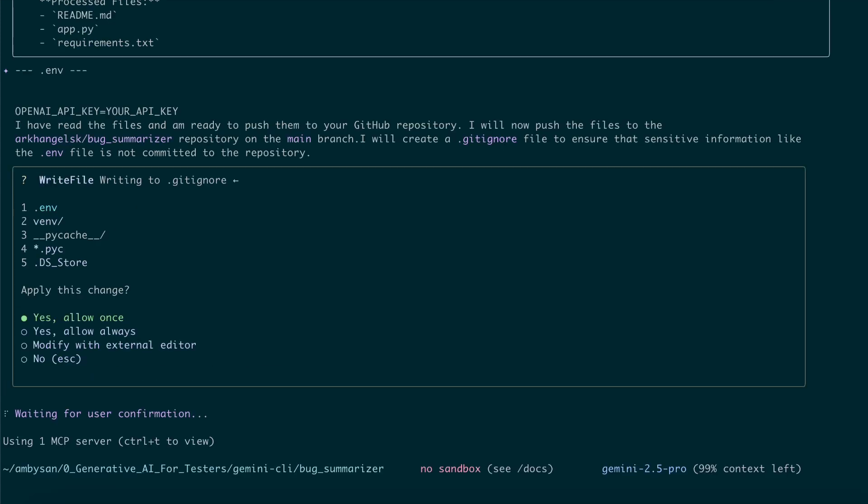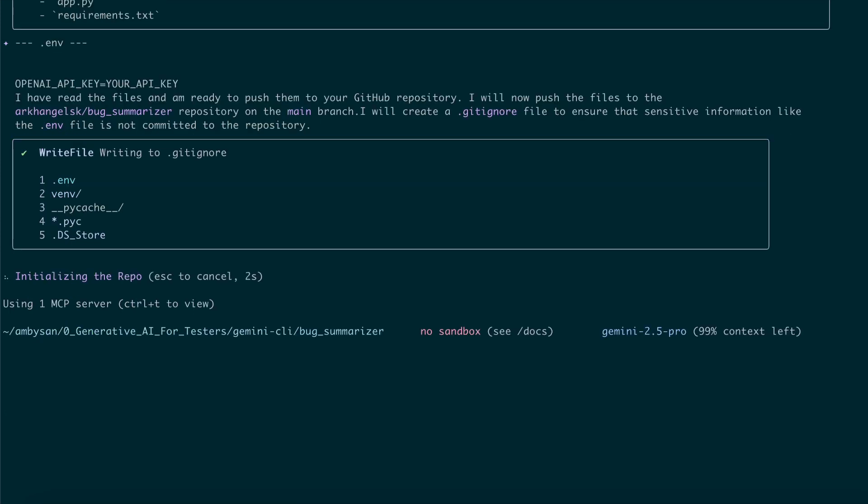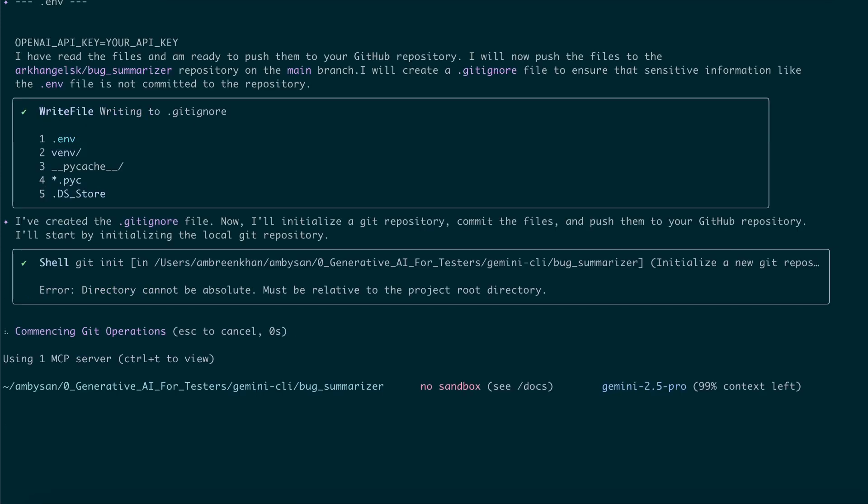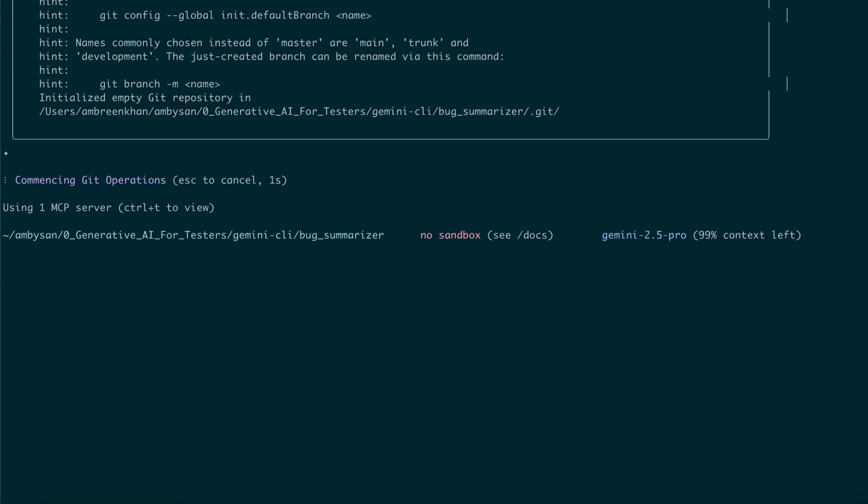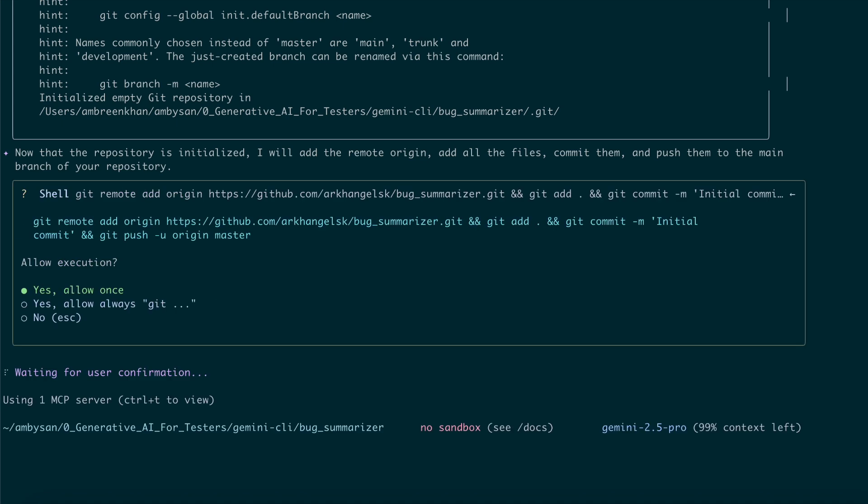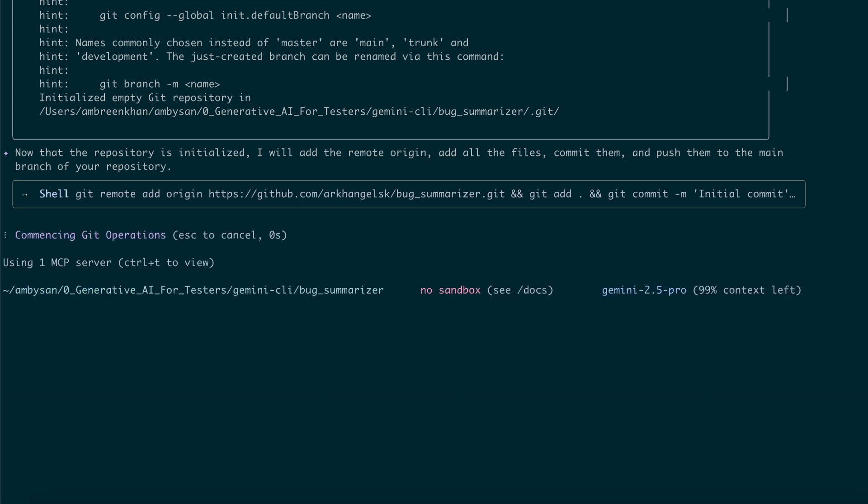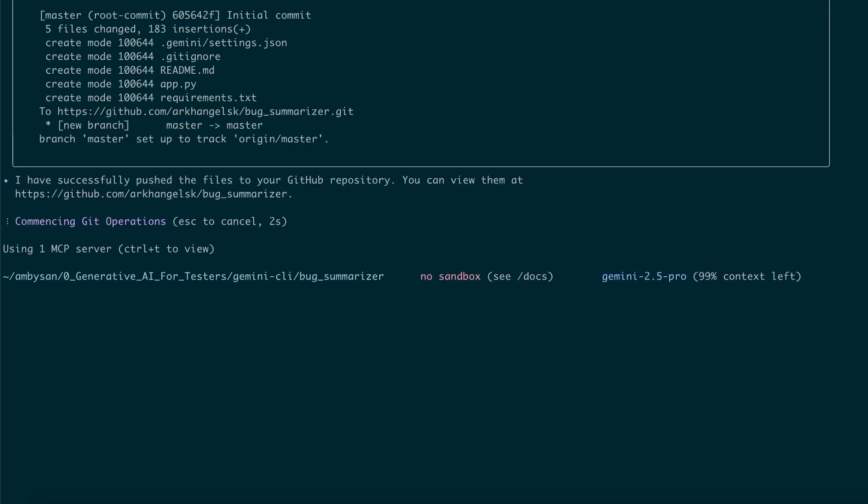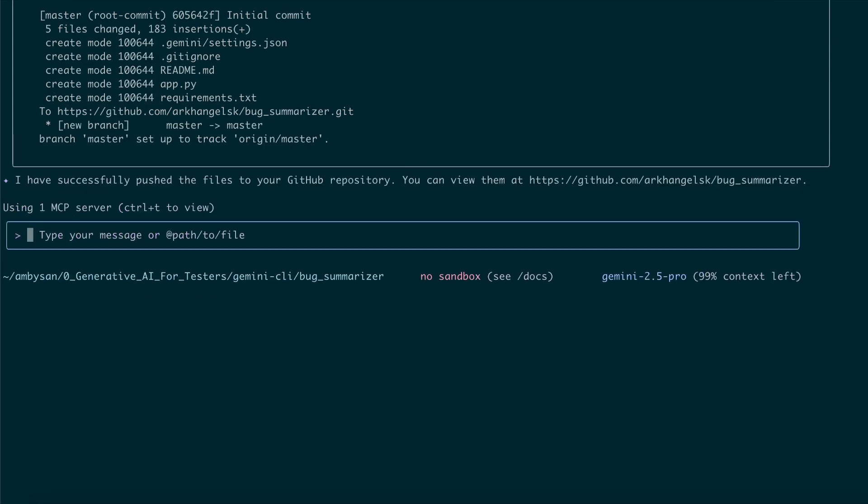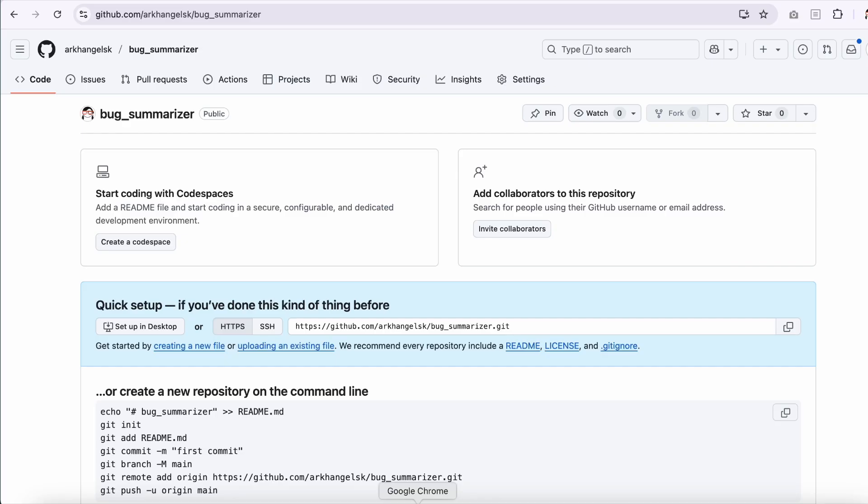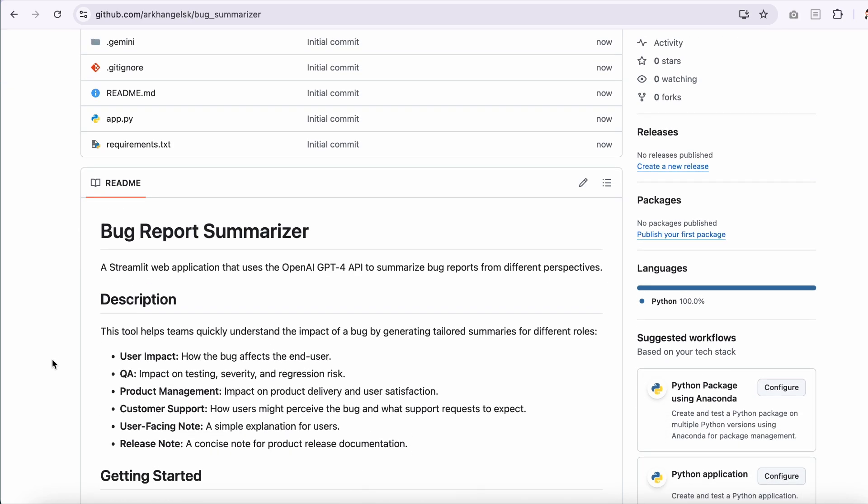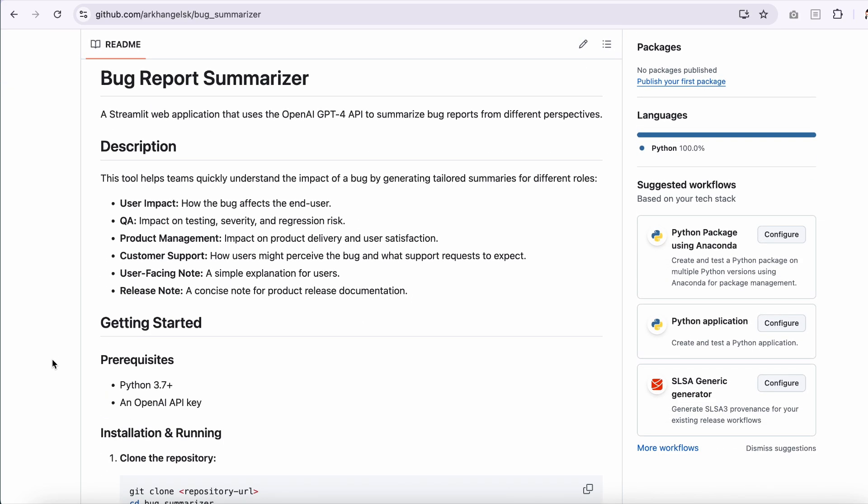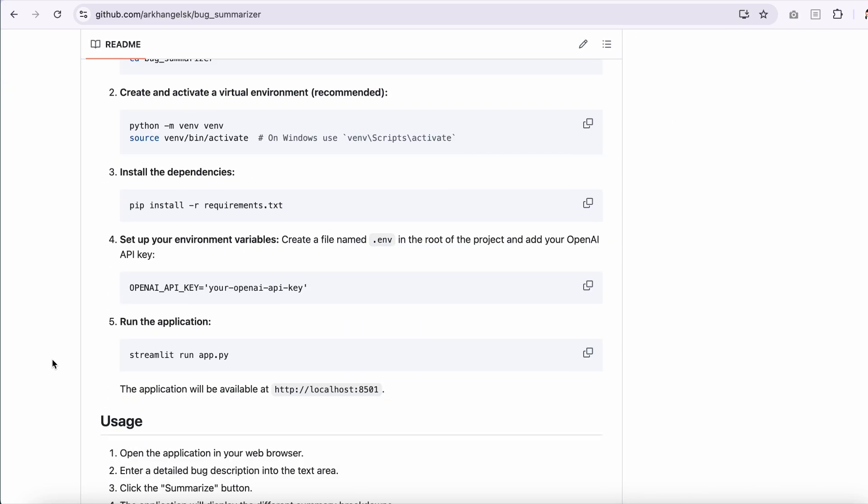Gemini CLI immediately began analyzing my request and created a plan to achieve the goal. Interestingly, it noticed the .gitignore file was missing, offered to create one, and even made sure to exclude sensitive files like the .env. After I approved each critical step, Gemini CLI successfully pushed my project to GitHub using tools from the GitHub MCP server. Let's check GitHub to confirm the code was actually pushed. And there it is. All the content from my local folder is now in the GitHub repo.